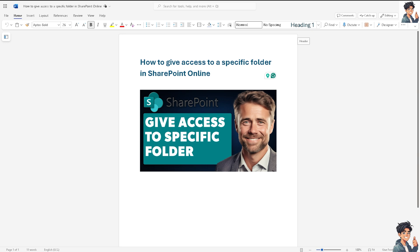You also give them access to training materials or resources stored within specific folders, supporting employee development and knowledge sharing initiatives. That's it for today's video. Thank you so much for watching. We will see you again in the next one.